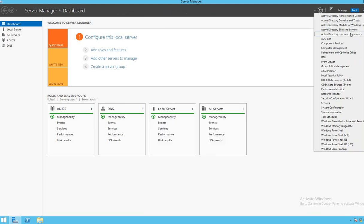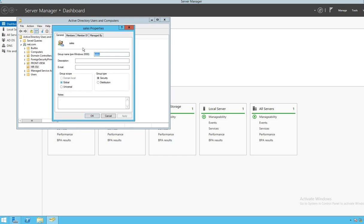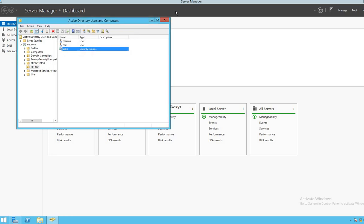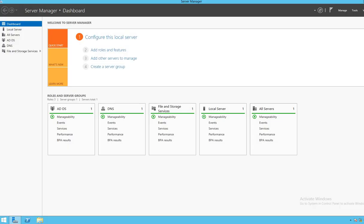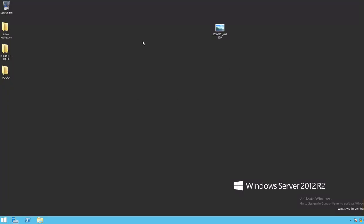I have a domain with Peter, and I have an OU called HR OU. In HR OU I have two users: Marcos and MD, and I have a group called Sales. Marcos and MD are part of this group.